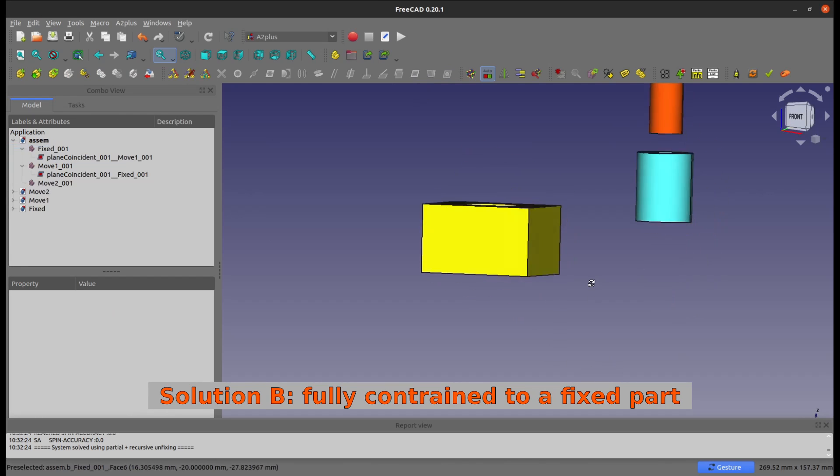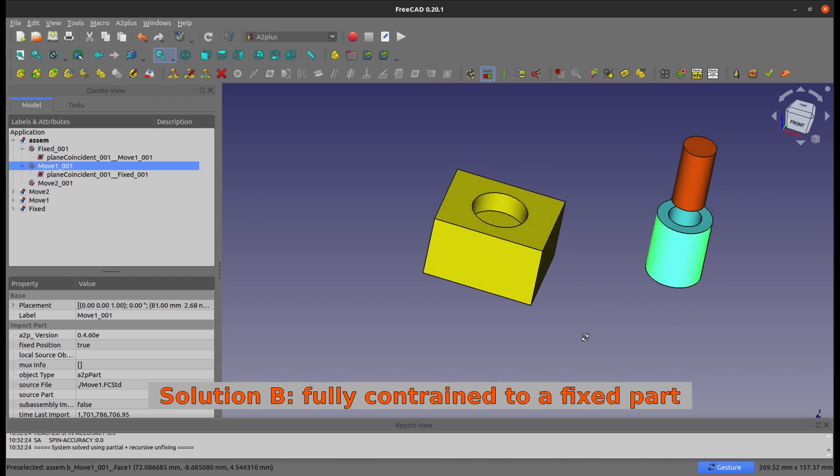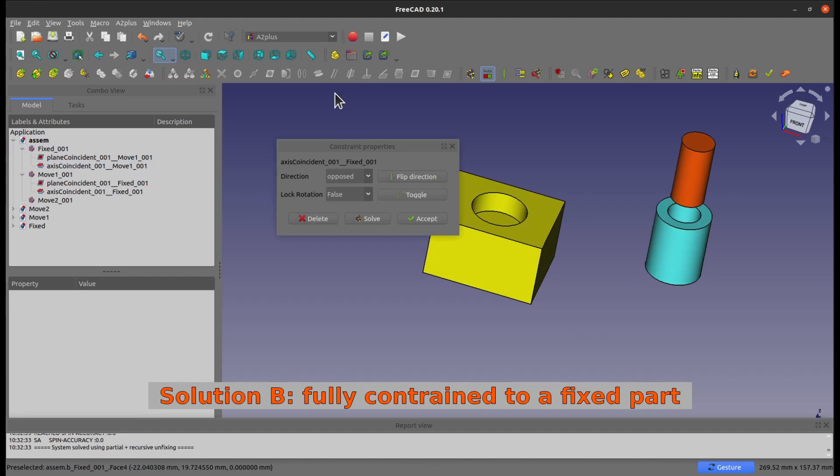Then we're going to add the concentric constraints also, so that it's going to be fully constrained, right?